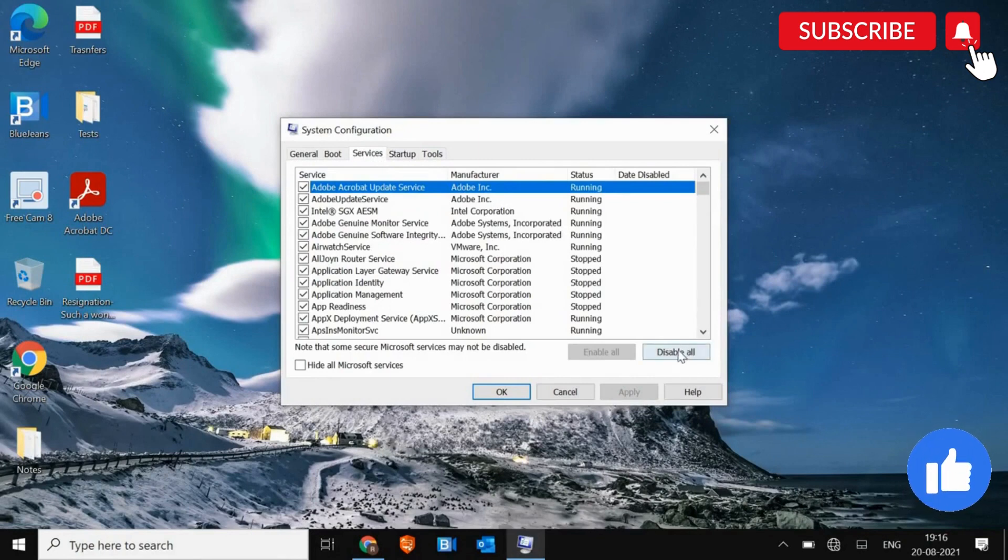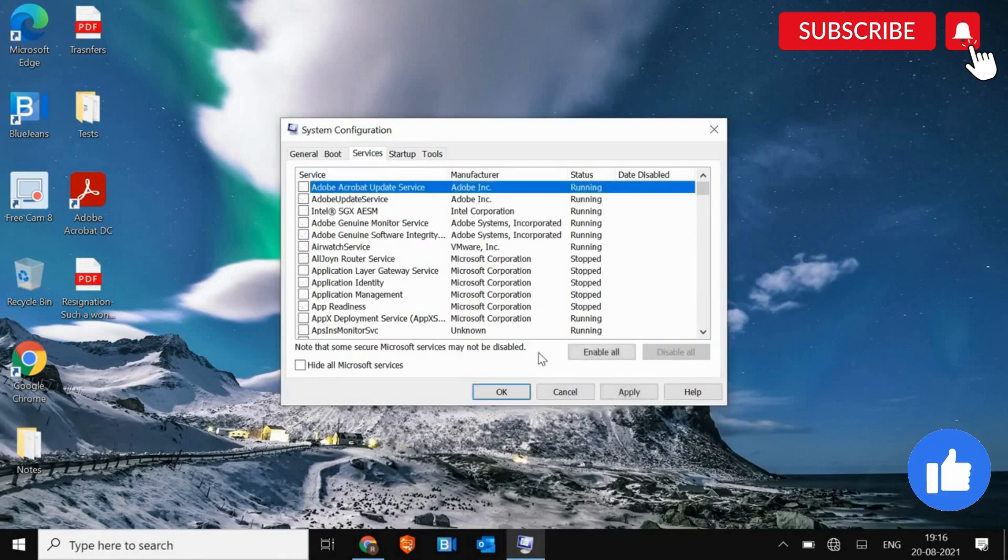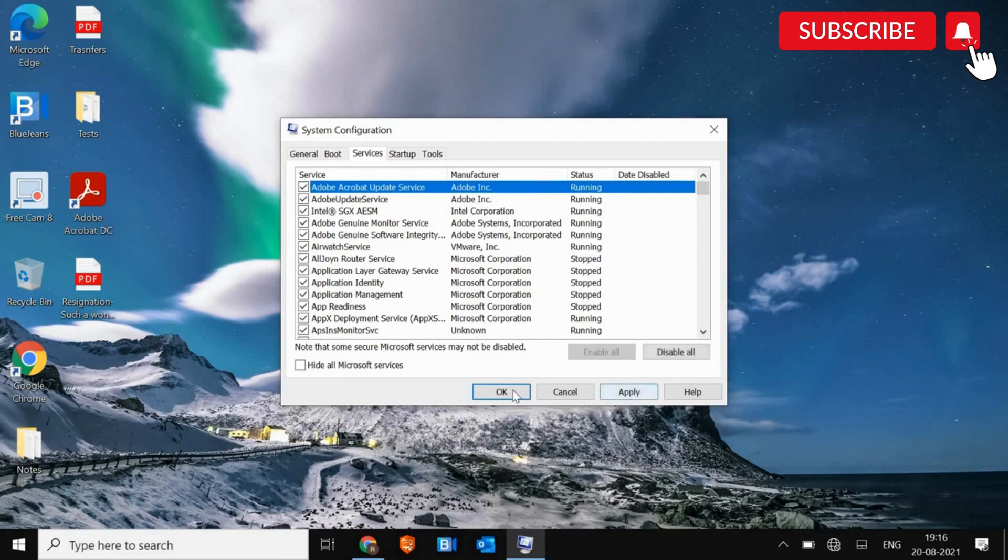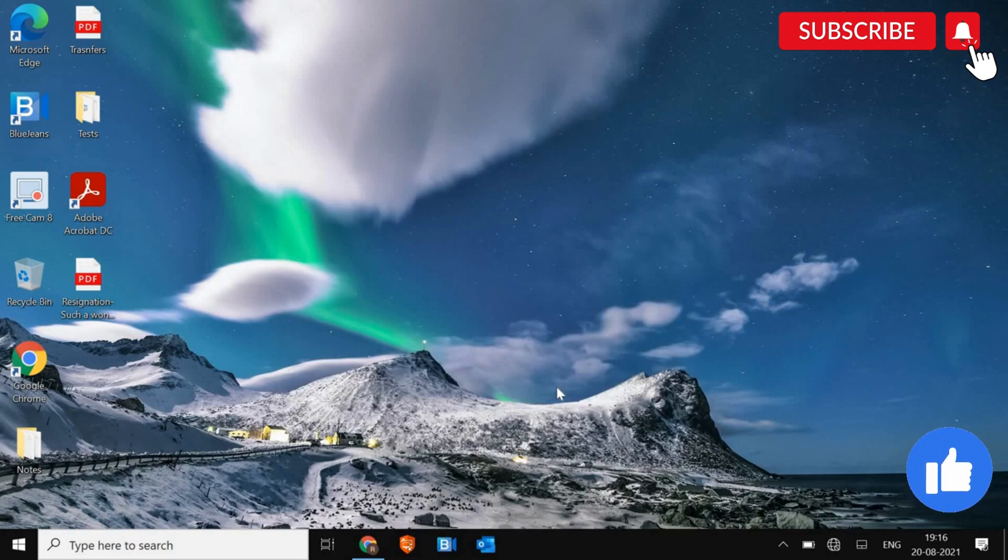Click disable all and then click on enable all. Once you click on enable all, click on apply and then OK. Restart the computer and see if it's working or not.